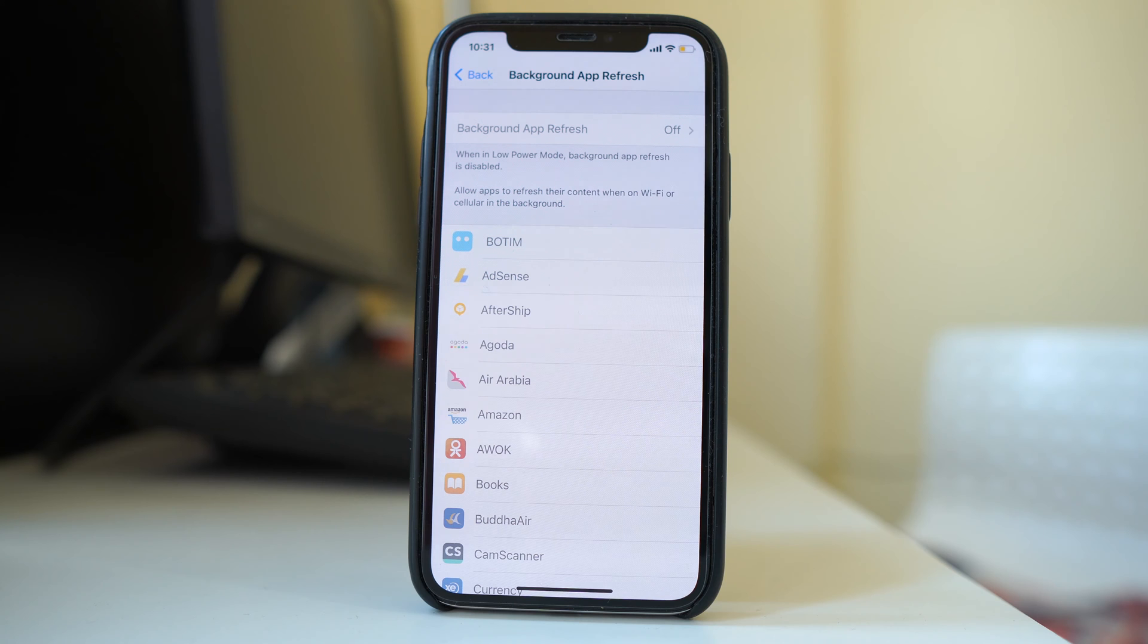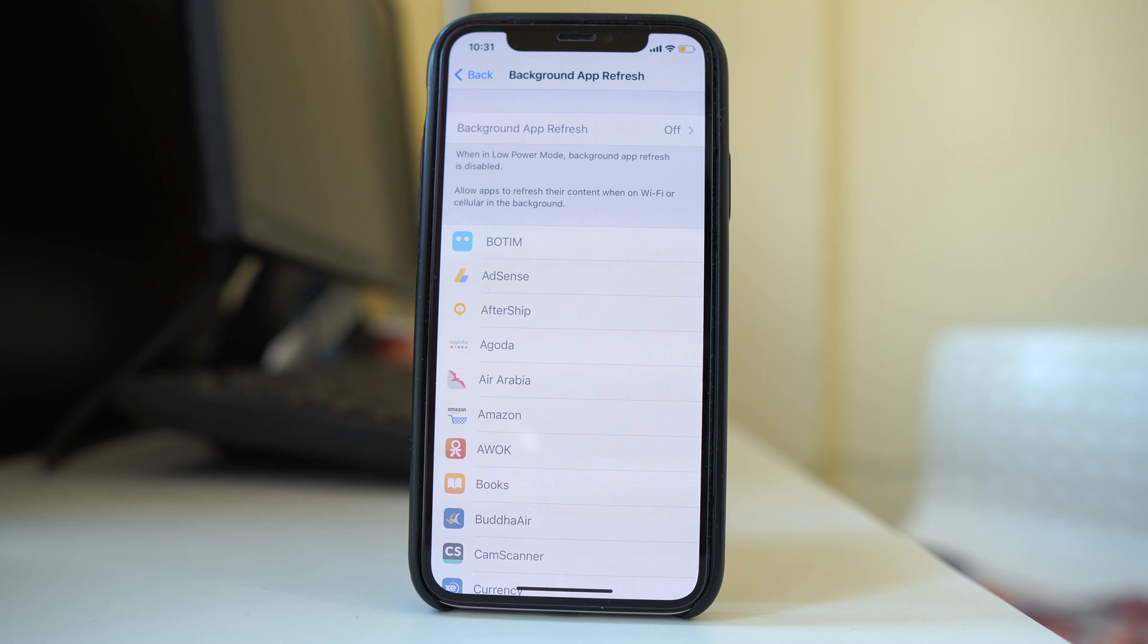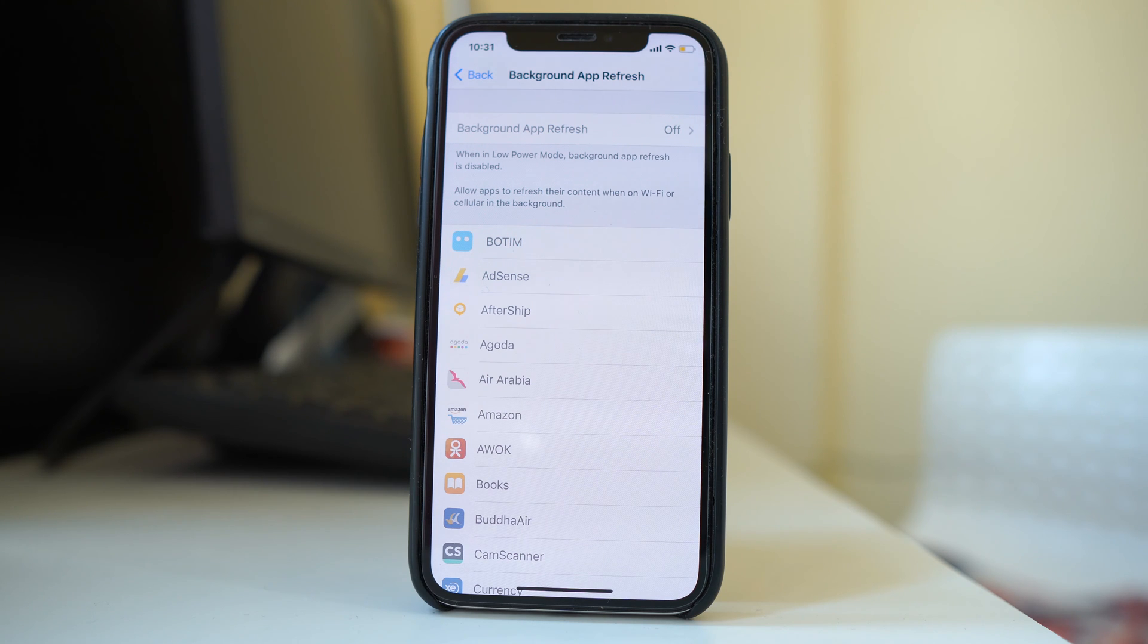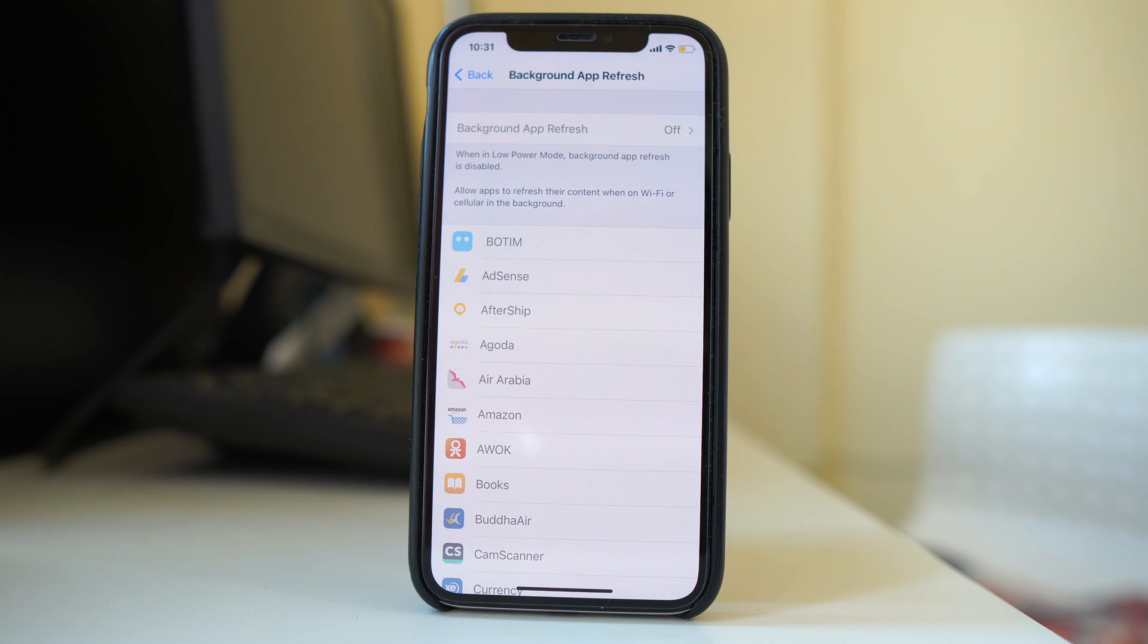Now you need to know that background app refresh is important so that even if the app is not open, it will still receive updates in the background. Like if you have received a new email in Gmail then you will be notified.